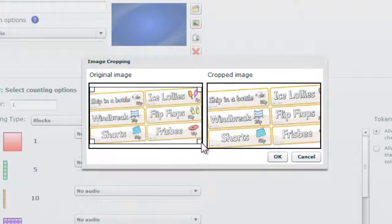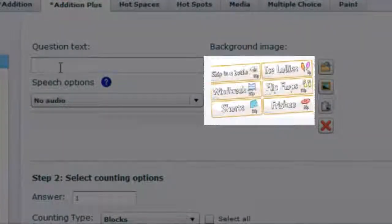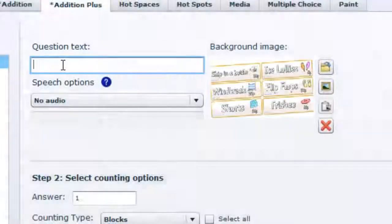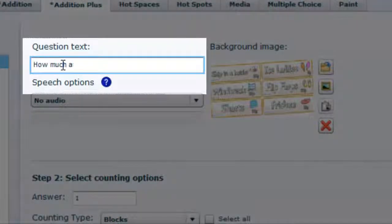Crop your picture in the normal way and then type your question that should be related to the background image that you have just loaded.